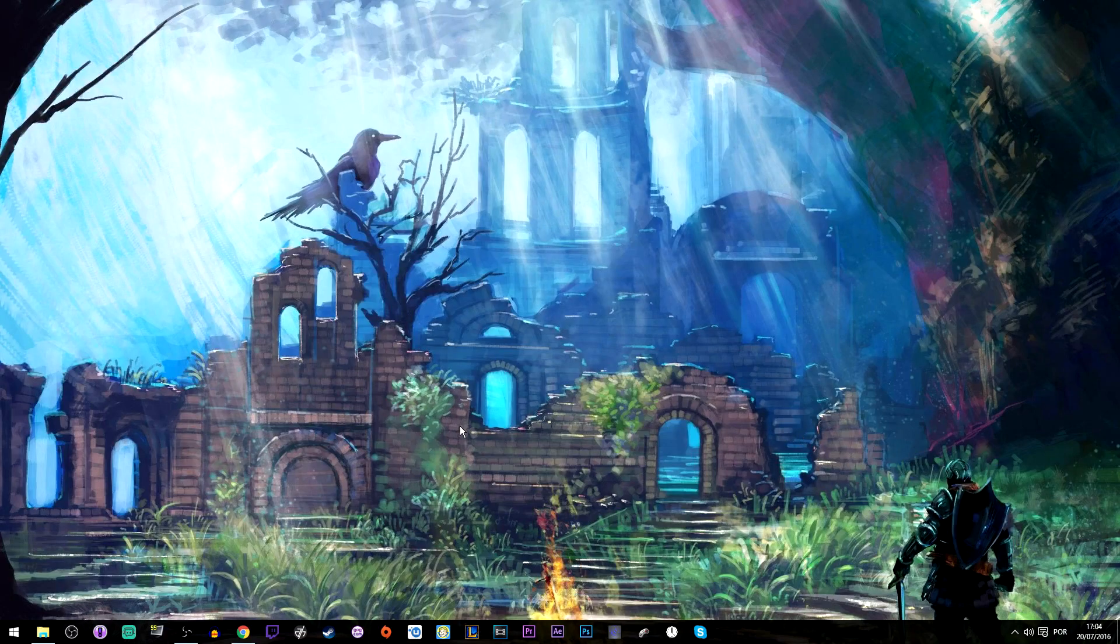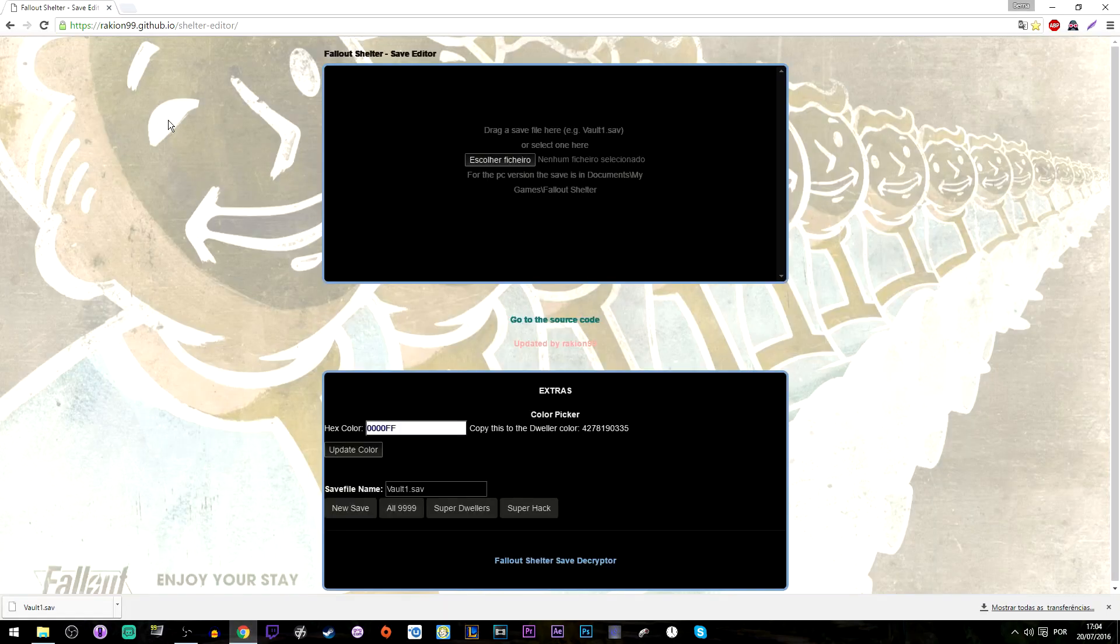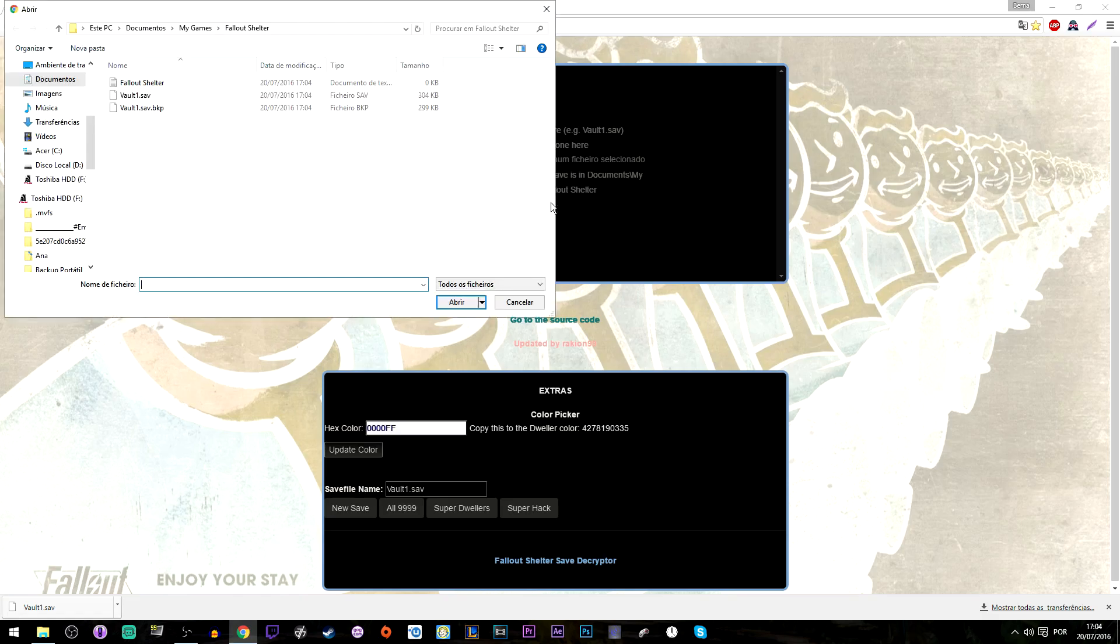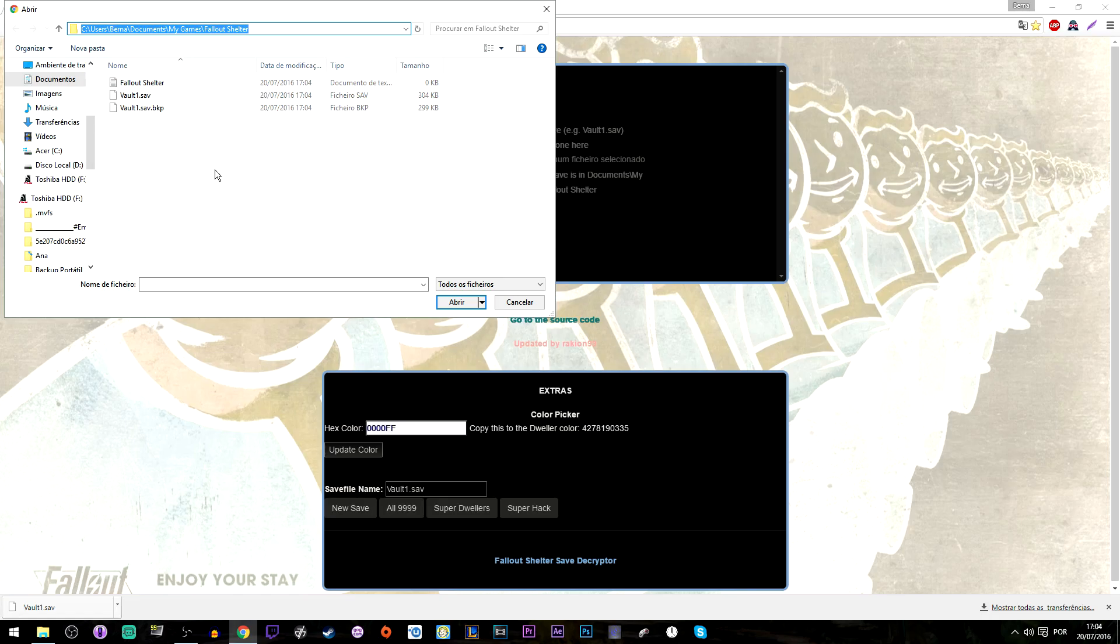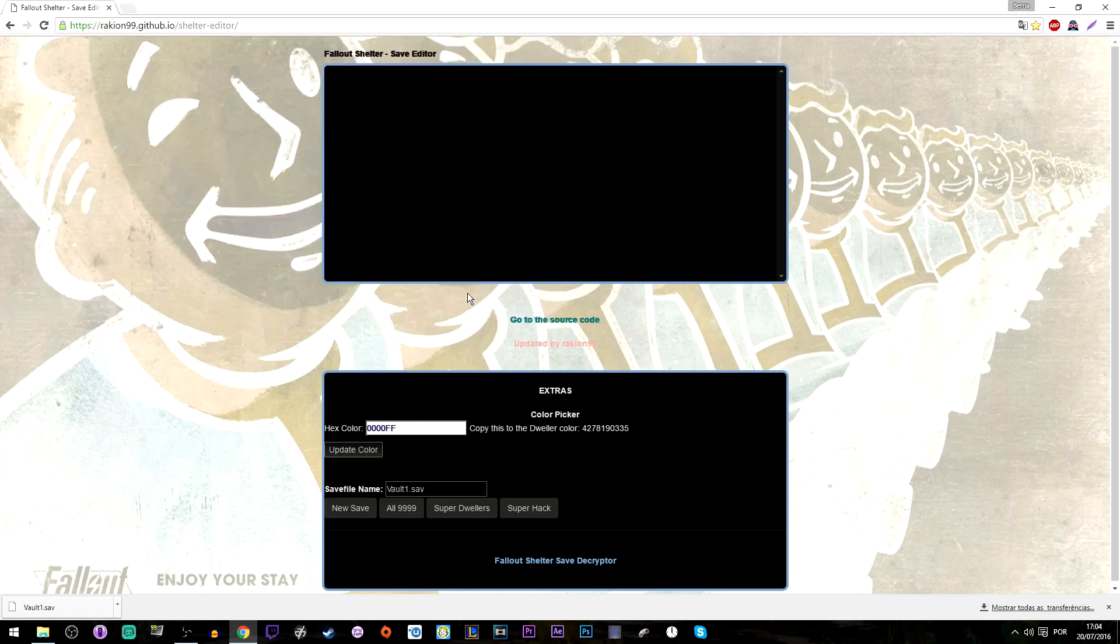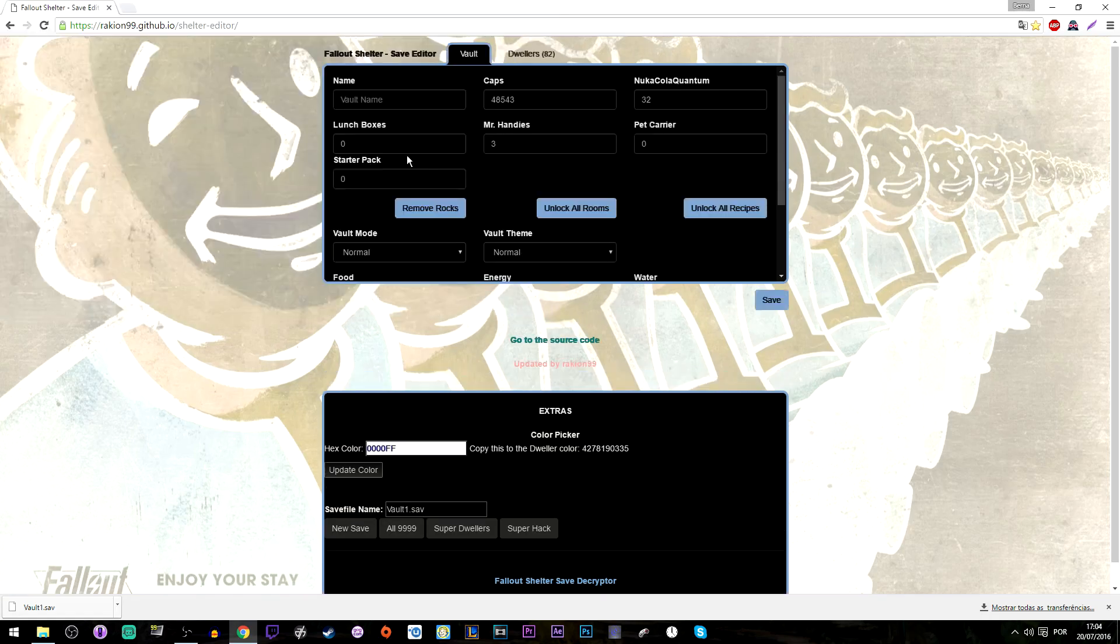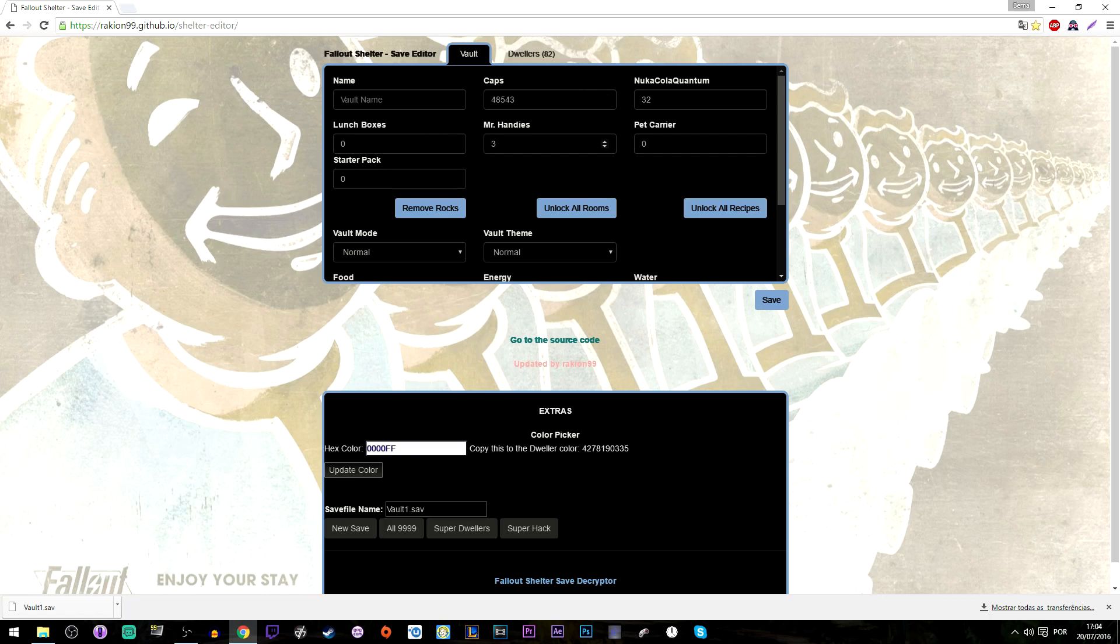Next up you're going to click the link in the description to this online save editor. Then you're going to search for that folder on your documents, My Games. There's a folder called Fallout Shelter and there will be your save games from your vault. Open the vault you want to use and you can change everything you want on it.